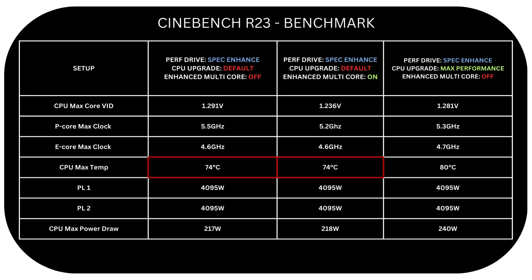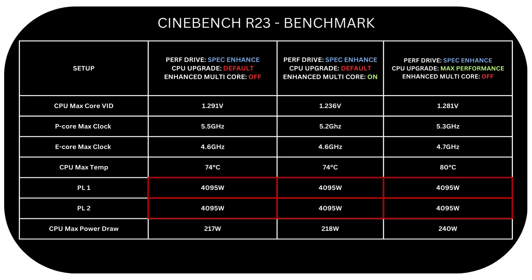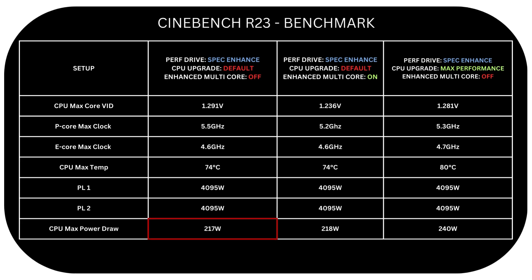As for temps, it's 74 degrees for when we had them both disabled and even when we had Enhanced Multicore Performance on. While it got to 80 degrees with CPU upgrade set to max performance. All of them share the same PL1 and PL2 at 4095 Watt which means infinite. And max power draw is 217 Watt for both disabled, 218 Watt with Enhanced Multicore Performance mode on, and finally 240 Watt with CPU upgrade set to max performance.